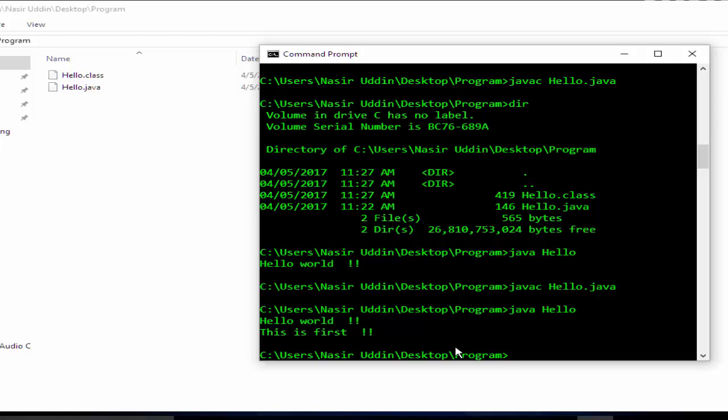For this task, we have a requirement: in our computer, JDK must be installed, otherwise we cannot do it.